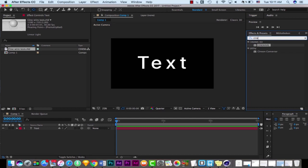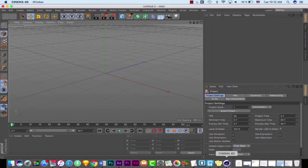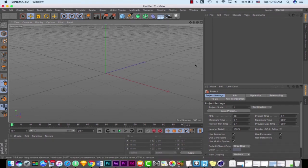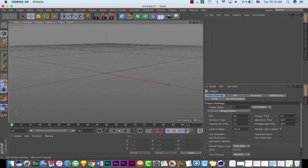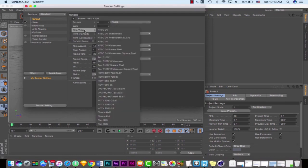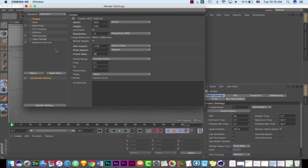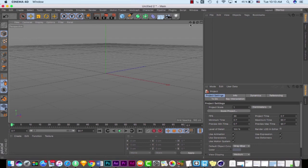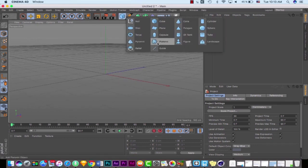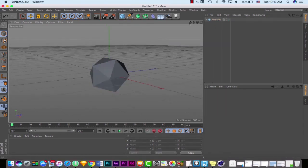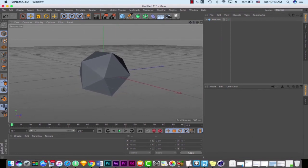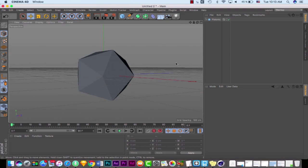Let's jump right into it. I'm using After Effects CC 2017, and you can use any version above 2014, but it's better to use the latest version. In Cinema 4D, I'm using R18, which is the latest version. Here in Cinema 4D, the first thing we need to do is determine our project size. I'm going to choose HDTV and a frame rate of 30 frames per second. Now let's create a very simple shape — maybe a platonic. I just want to point out some of the basics of Cineware in After Effects.